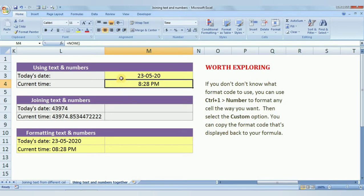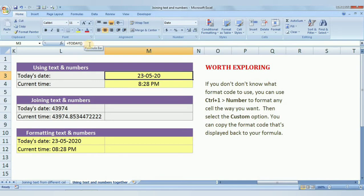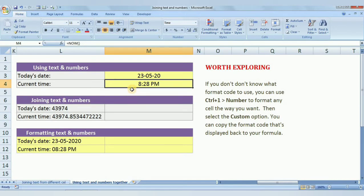For the date cell, I'm using the formula =TODAY() — open bracket and close bracket. Whenever you open this Excel file you will get the latest date automatically, so no need to manually update it. Similarly, for the current time you can use =NOW() — open bracket and close bracket — and you will get the current date and time.